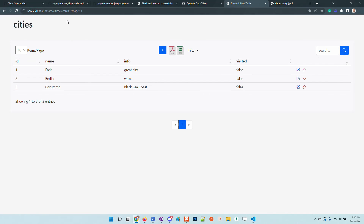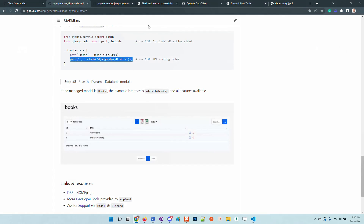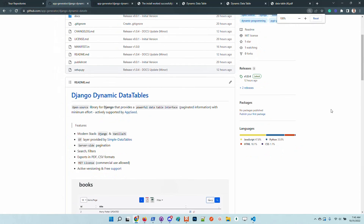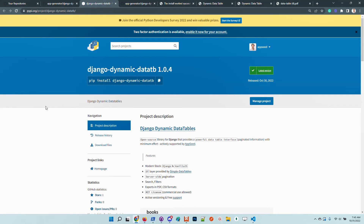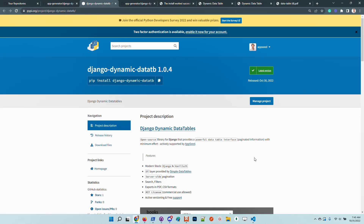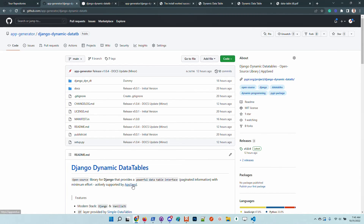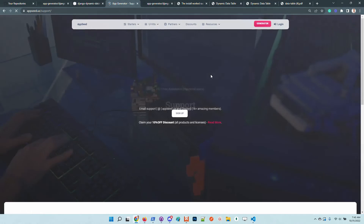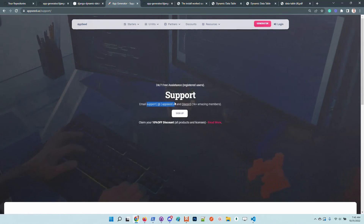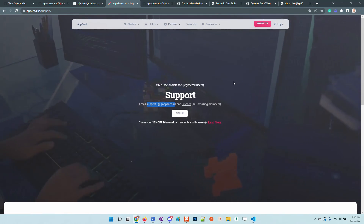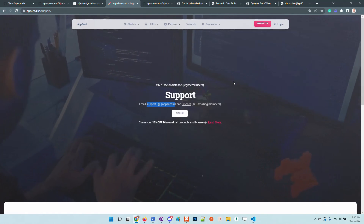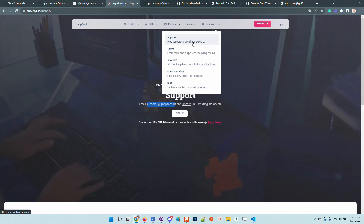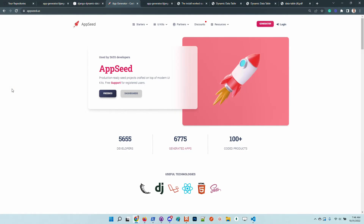Thanks for watching. The library is open source and actively supported by our team — it's published on GitHub and more modules will be added based on your feedback. If anyone has issues using the library, feel free to access AppSeed, go to the support page, send us an email, or chat with us on Discord. We're almost 24/7. Thanks for watching and have a super day, bye guys!